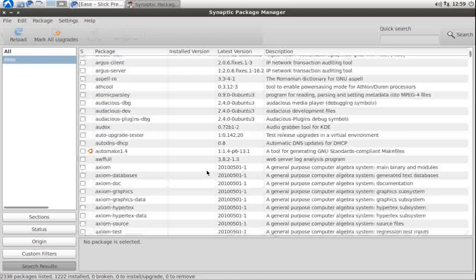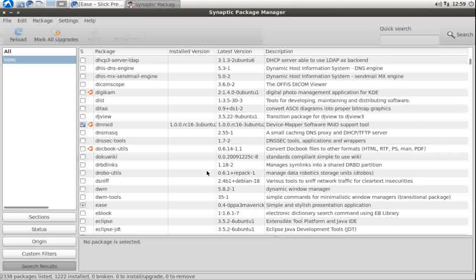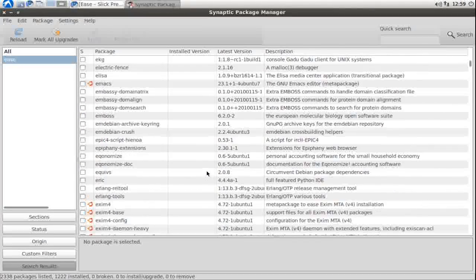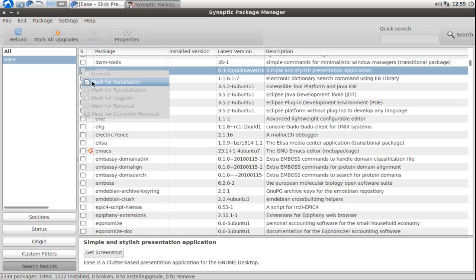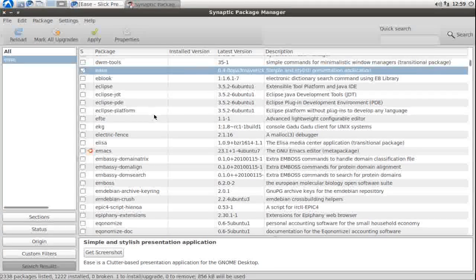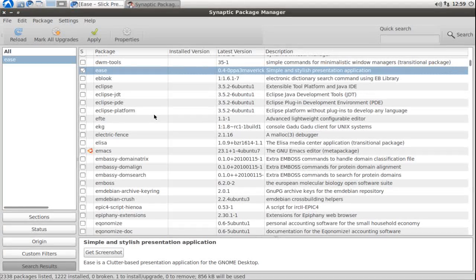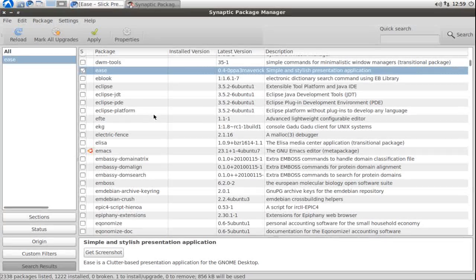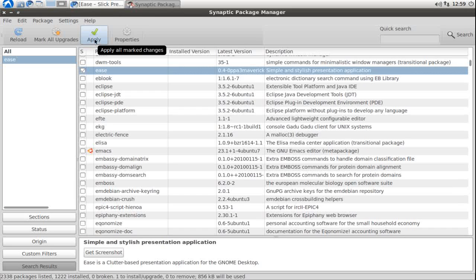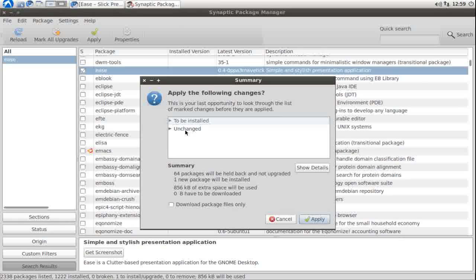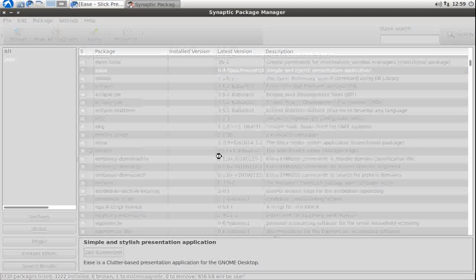Ease is a Clutter and Vala based application, so you need 3D graphics drivers which allow you to use OpenGL. For Nvidia and ATI users, this normally means you need to install the proprietary drivers.